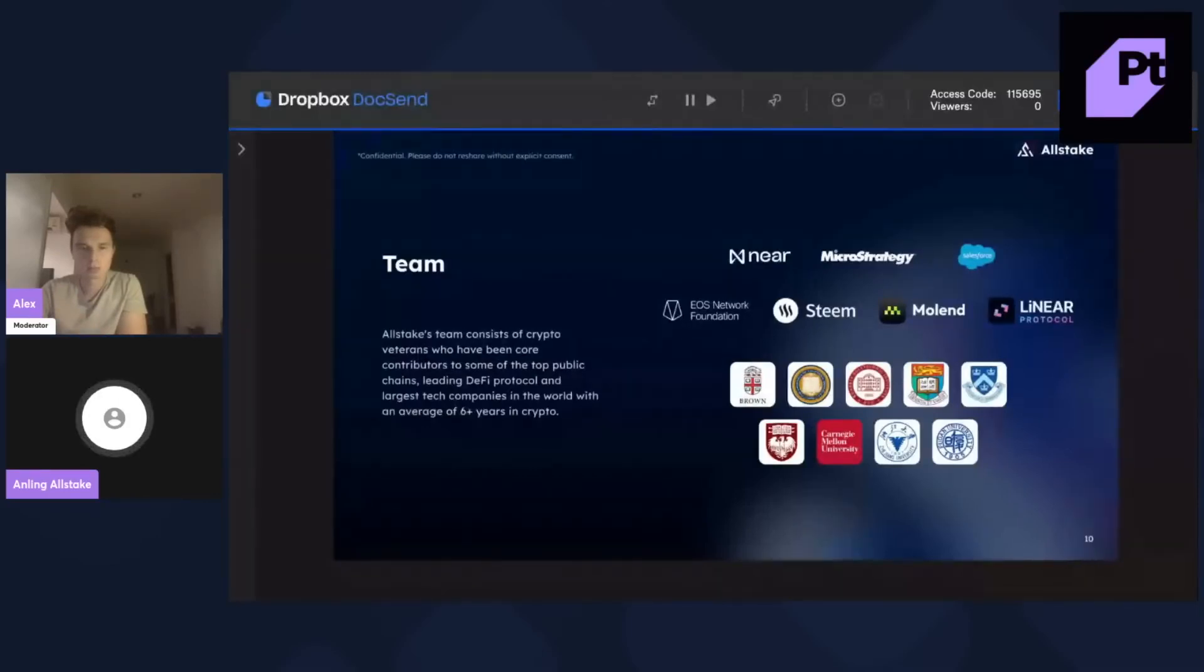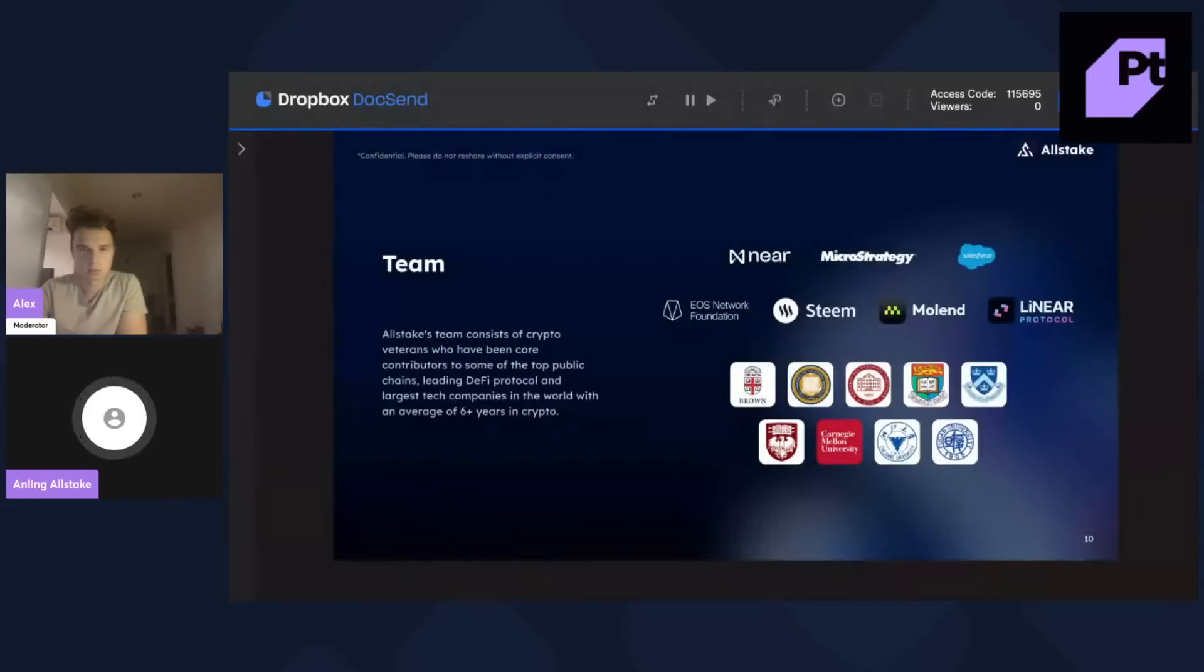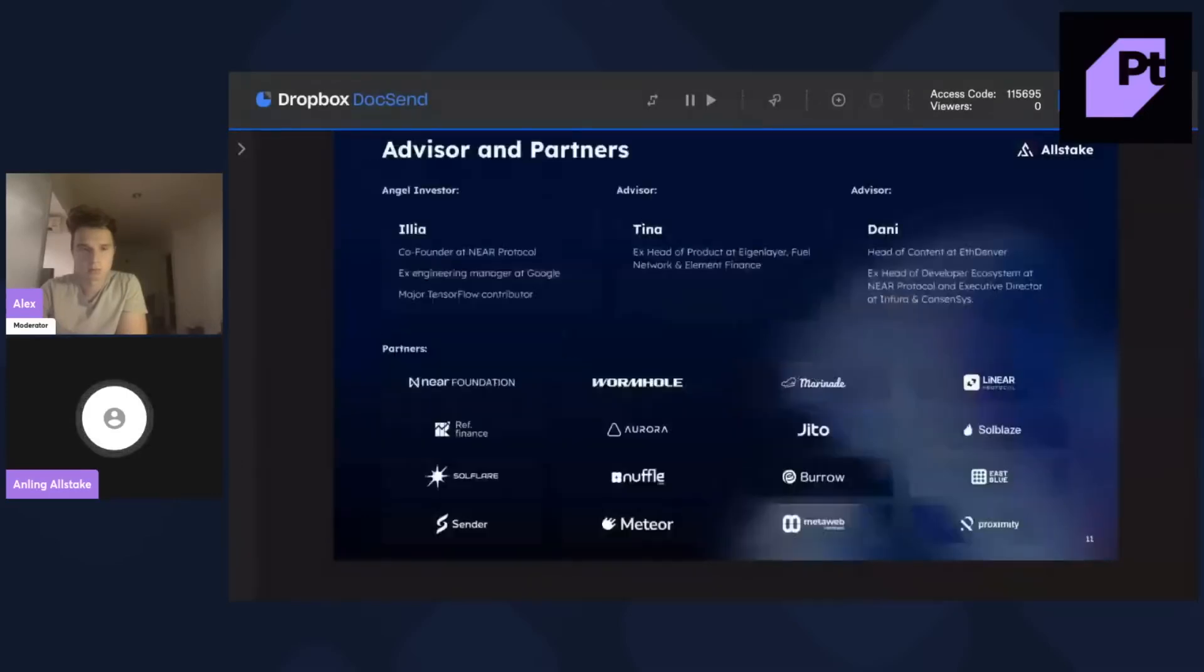And also, the team built one of the largest DeFi protocols on Near. And then, we also have a very amazing line-up of advisors and partners.